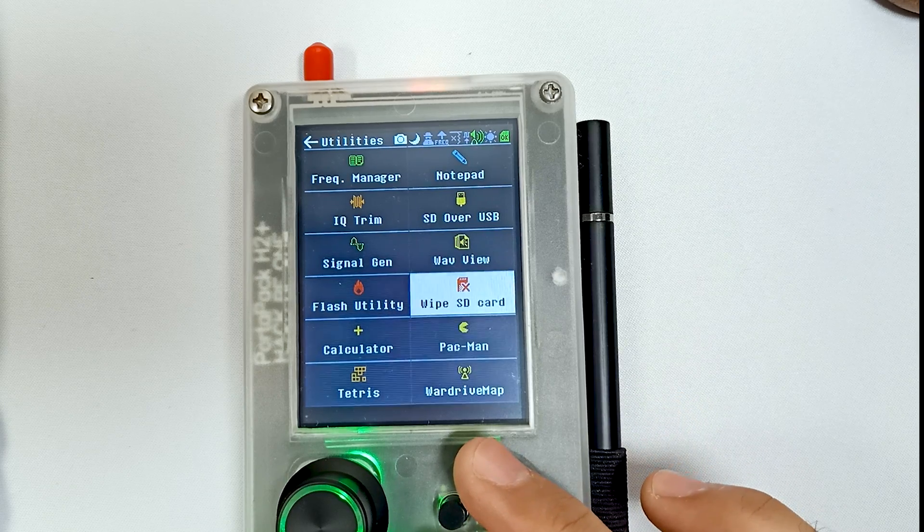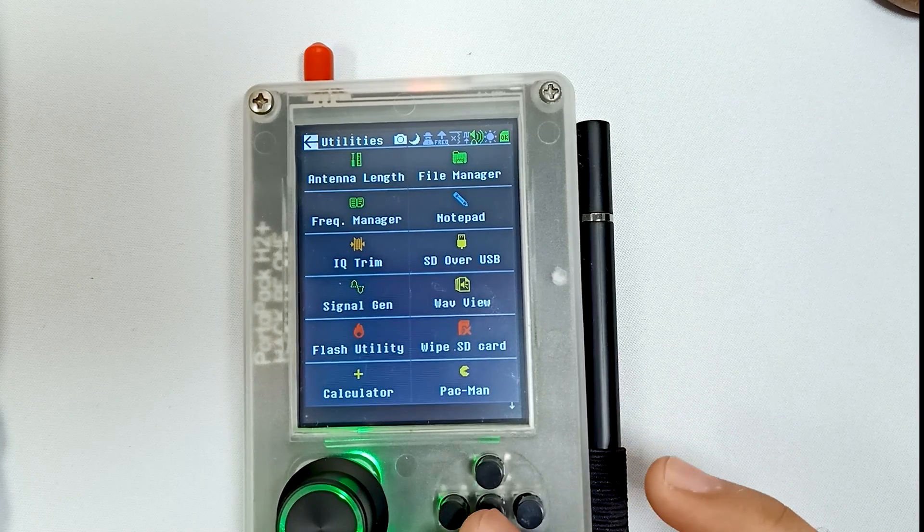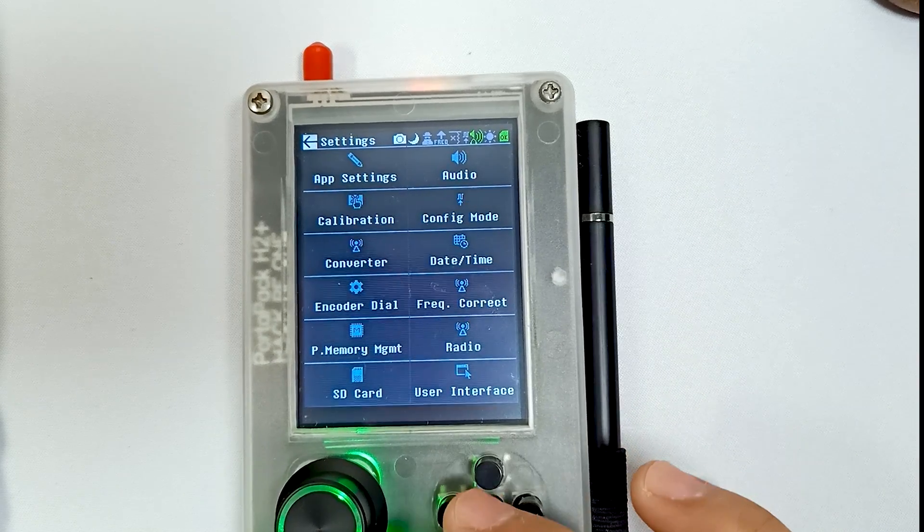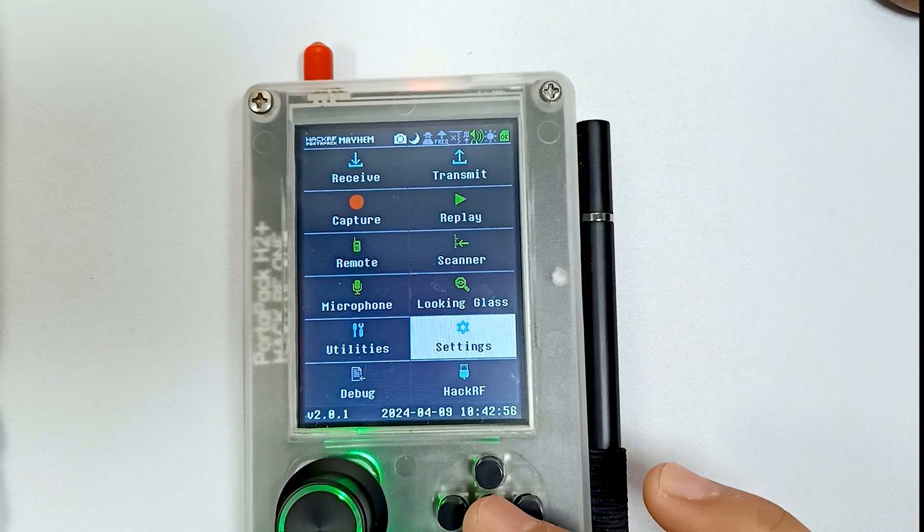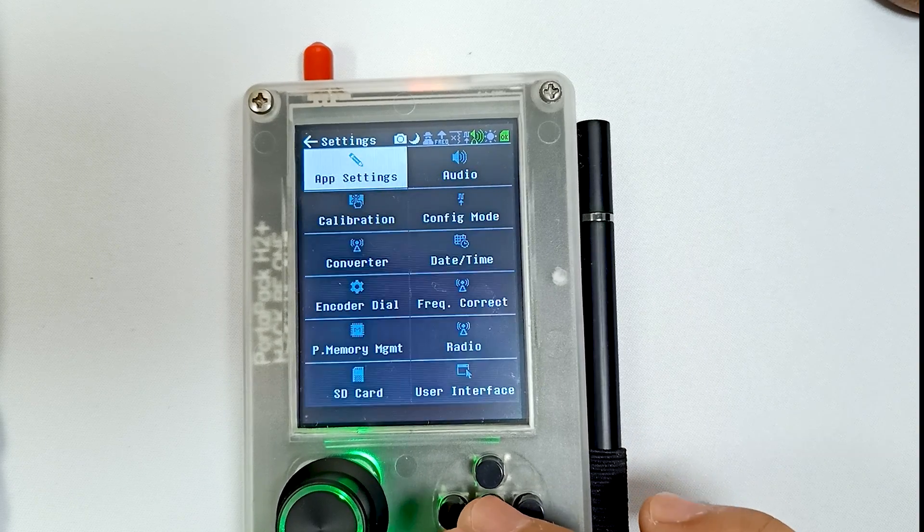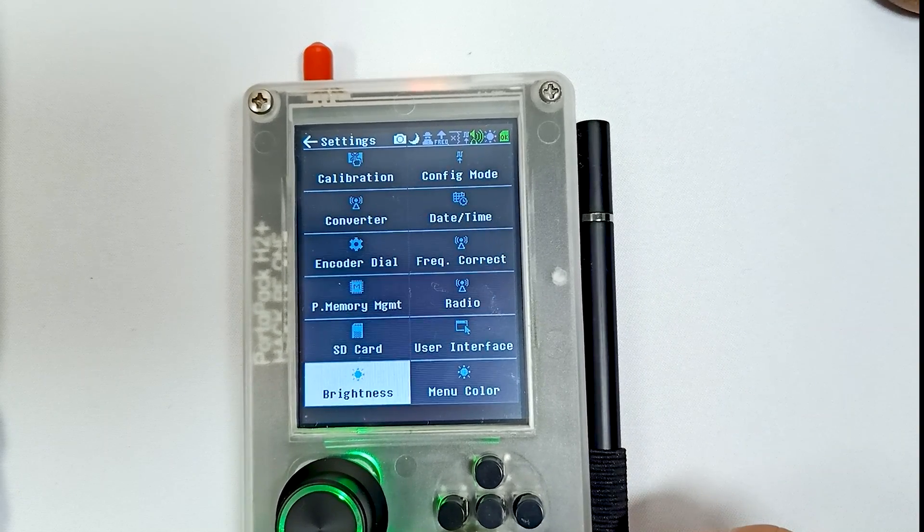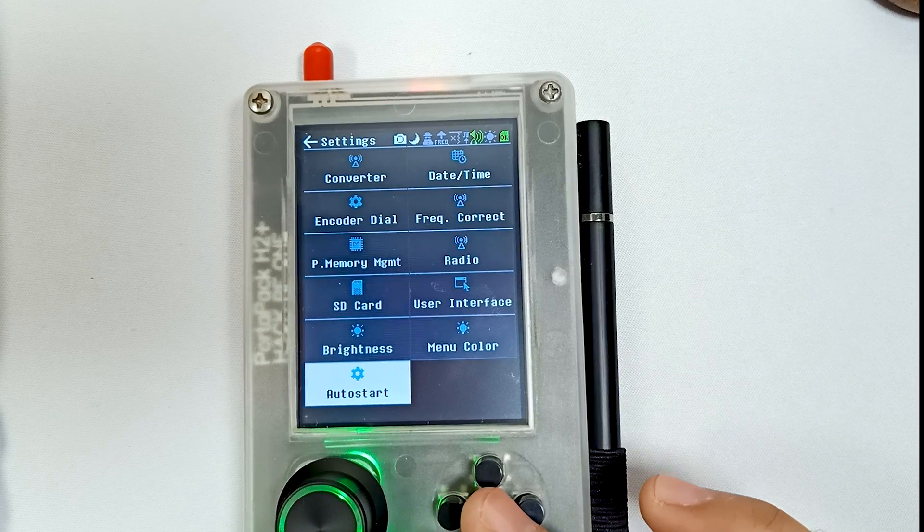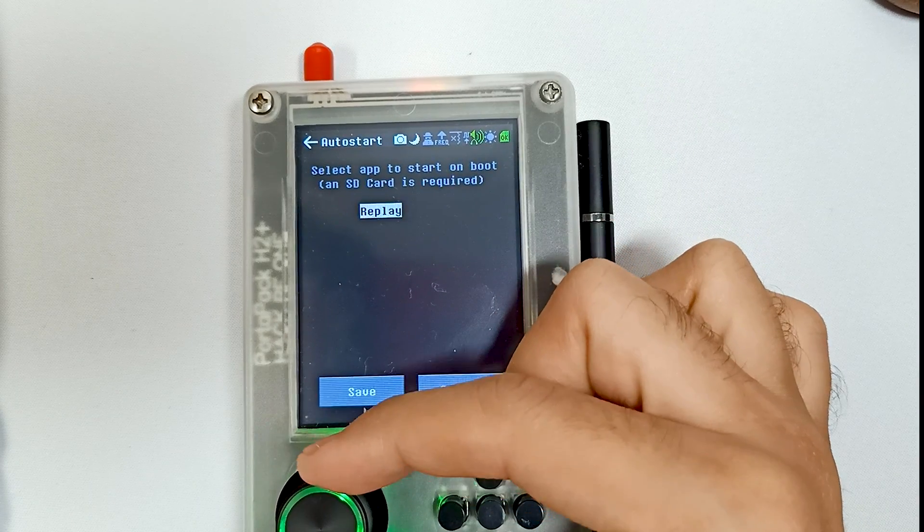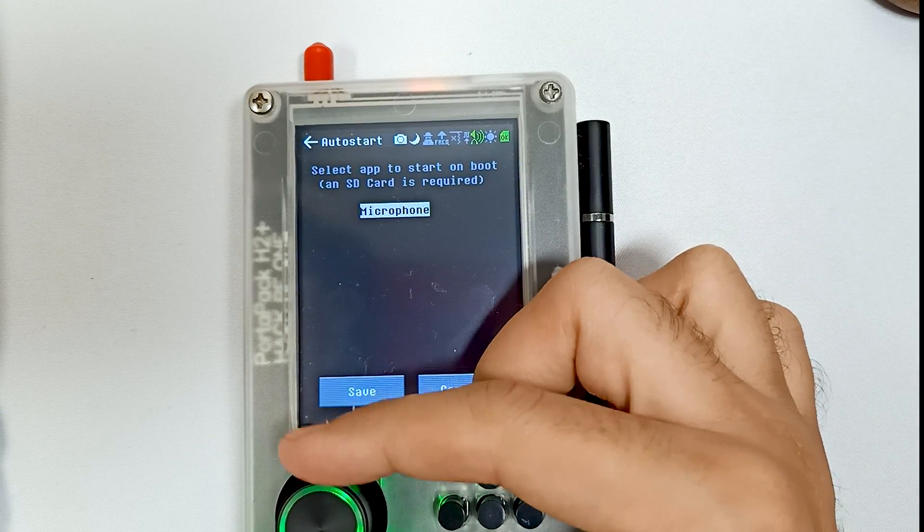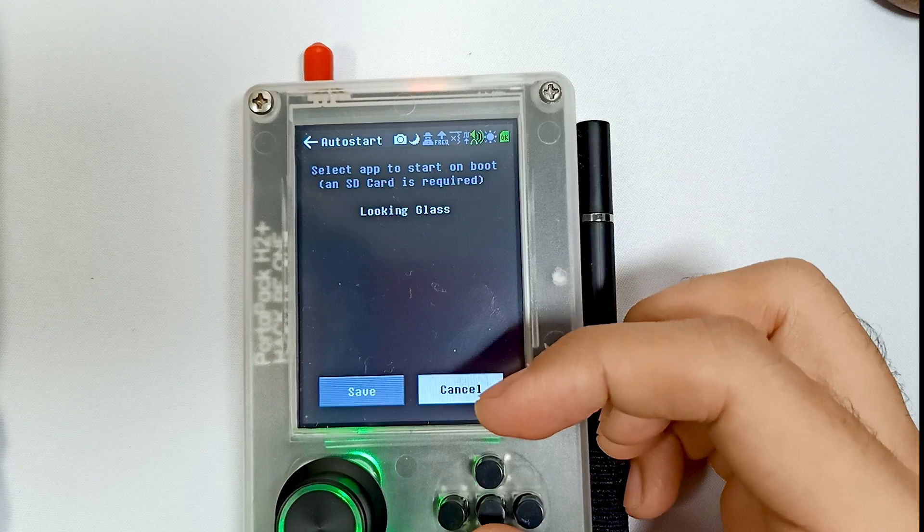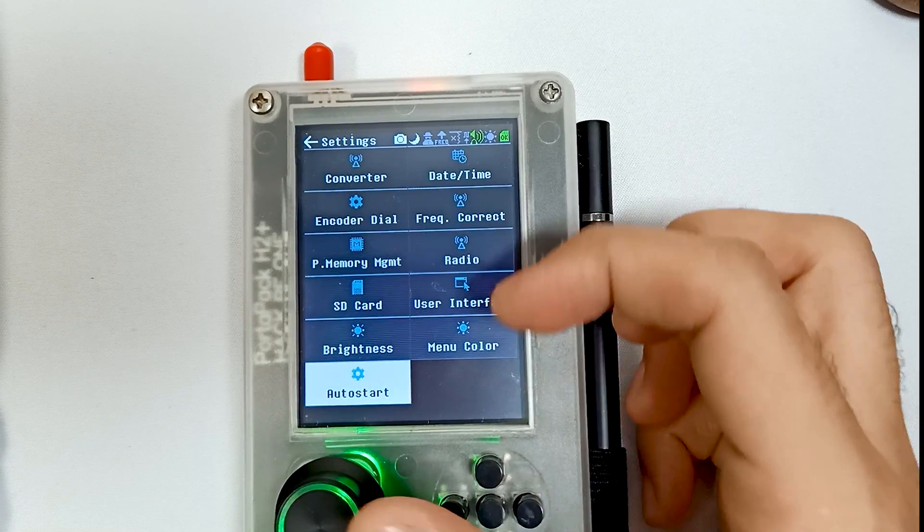And then there is another thing which is new, and you have to go in Settings. Over here you can see Auto Start. We can select any app, like for example Looking Glass, and we can save and then we can restart.